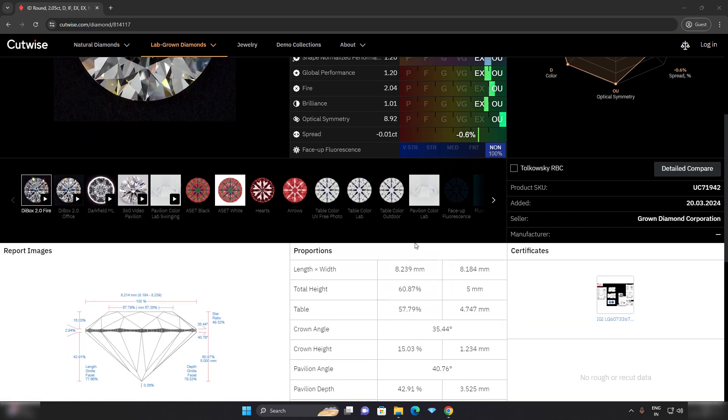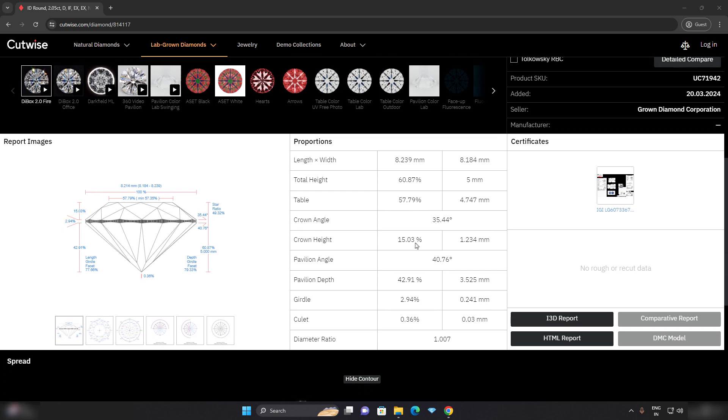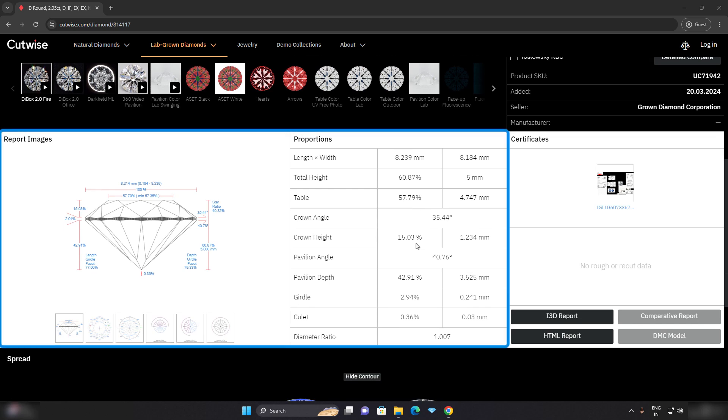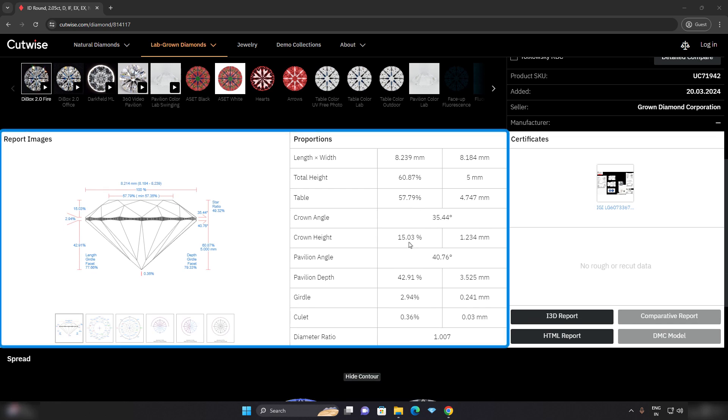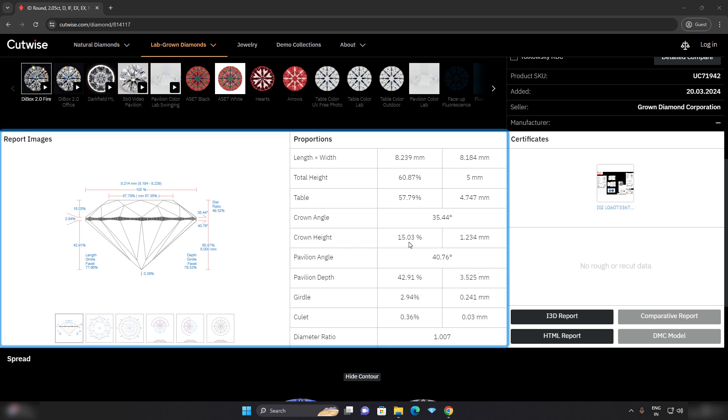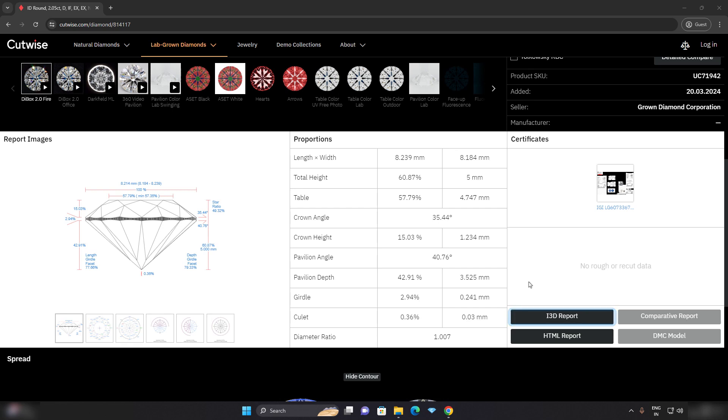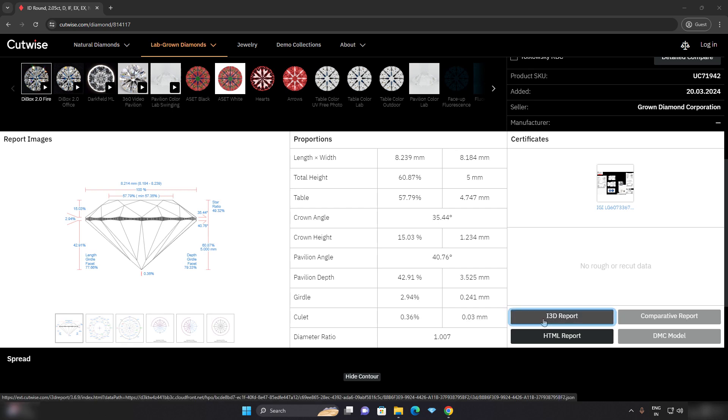As we move a little bit down, we will find an average proportions table which gives you an overall idea of the diamond's dimensions. To study more about the dimensions and the design of the diamond, click on the i3D report on the right hand side of the page.